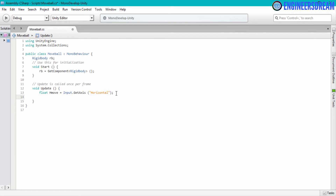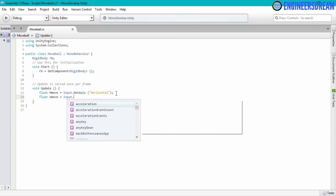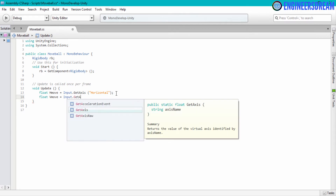Similarly I will detect inputs when the up and down arrow keys are pressed. So I will write: float vMove equals Input.GetAxis, and this time inside the double quotes I will write "Vertical", then put a semicolon.